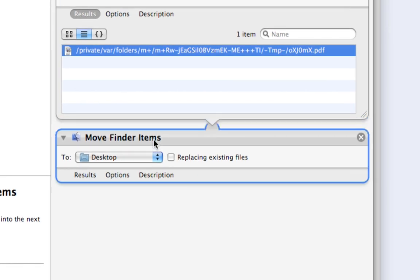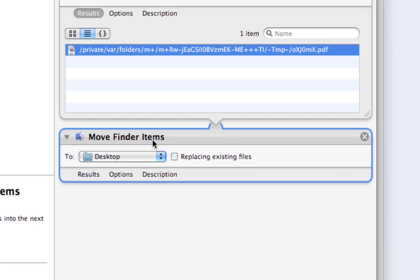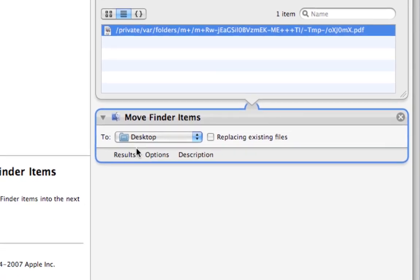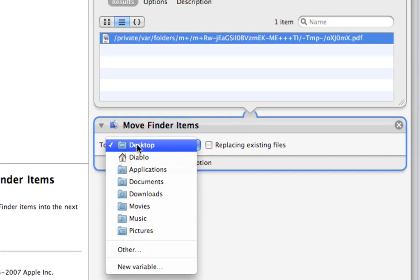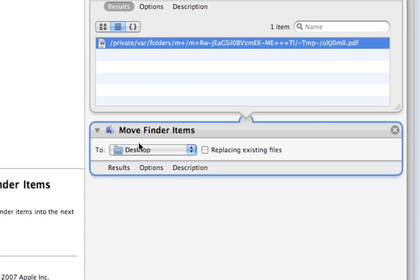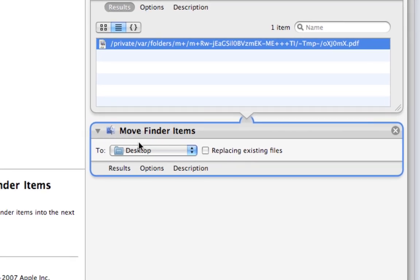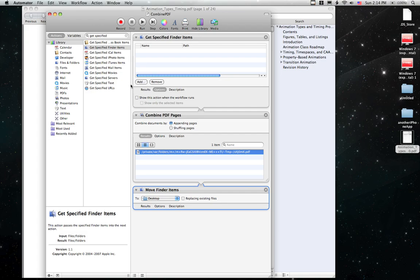We're going to add this action at the end of this workflow called Move Finder Items. And we're going to pick, well you can pick any folder you want. I'm going to choose Desktop for this one.